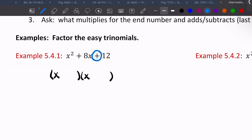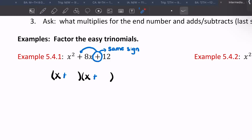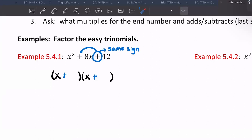A positive last sign tells you 'same sign.' It doesn't tell you they're both positive or both negative — just that they match. When you have a positive and you know they're the same, the first sign tells you what they are. If it's plus, then you have plus-plus. If it were minus, that tells you minus-minus.